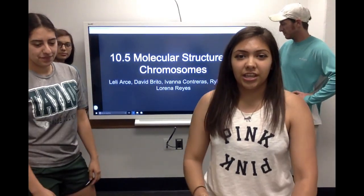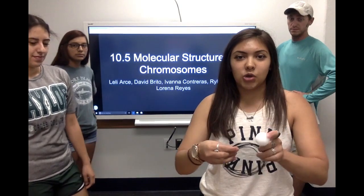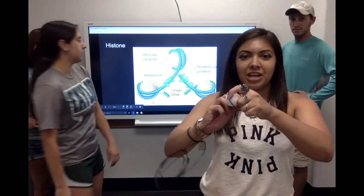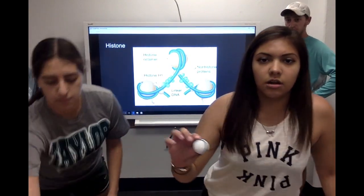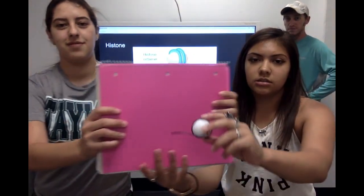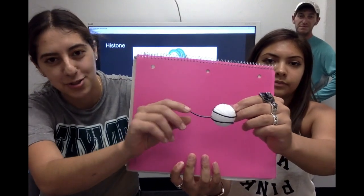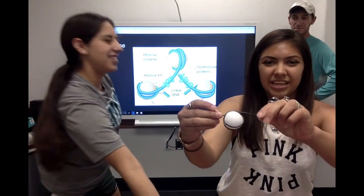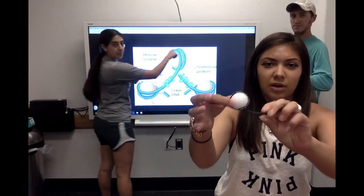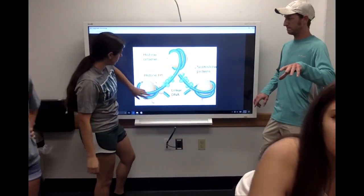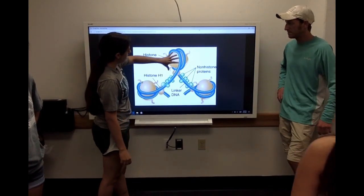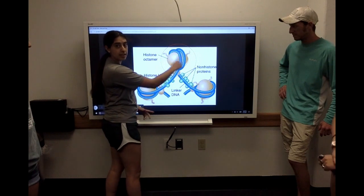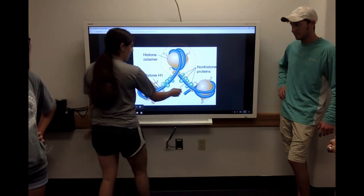We'll start off by explaining how the histones get wrapped around by the DNA molecule. This is a nucleosome. The black would be the DNA molecule and our histone is being wrapped by it. This blue part is your DNA, and this is your histone, and all together this one area is your nucleosome, which was the model.